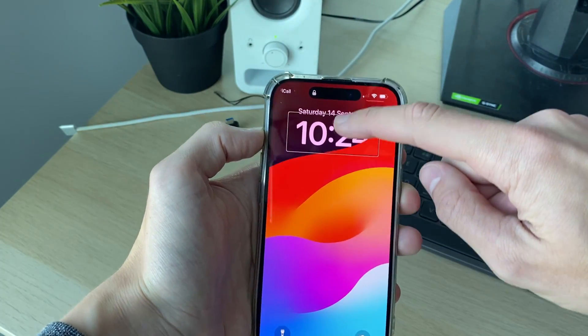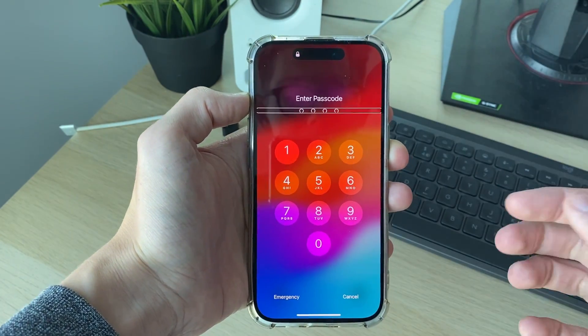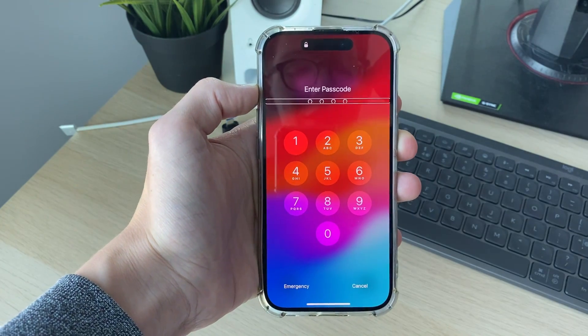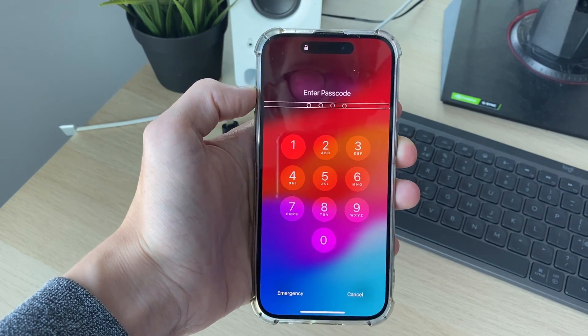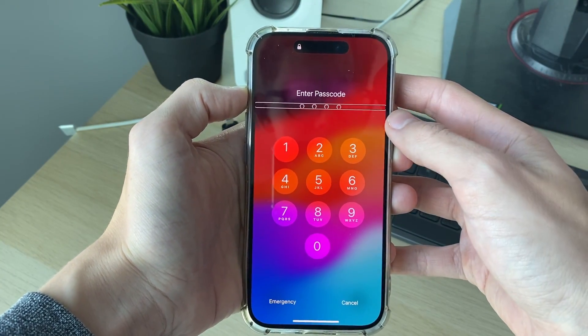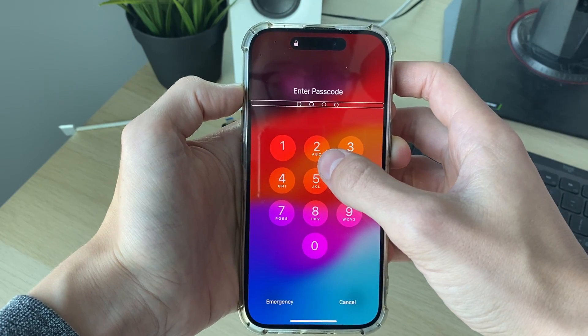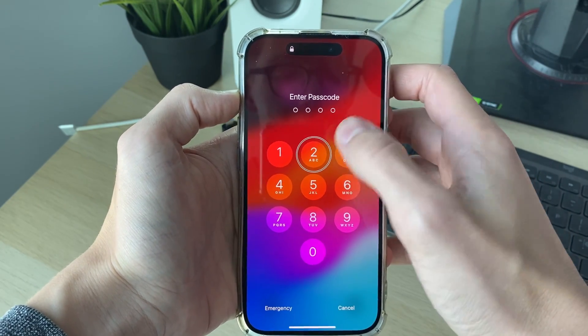First of all, swipe up from the bottom of your phone all the way like so. If you've got Face ID enabled it's super easy, otherwise you'd type in your passcode. To do that, first select the digit and then double-tap to actually type it.